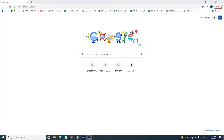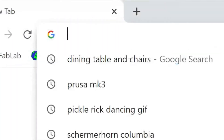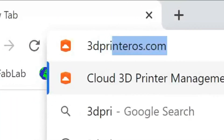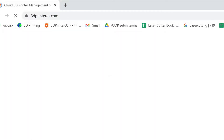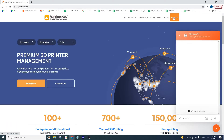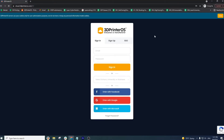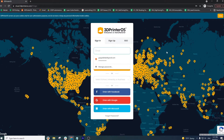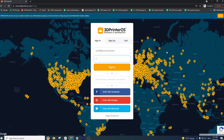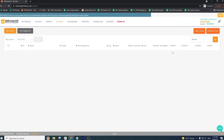The next thing you want to do is open up your internet browser and head over to 3dprinteros.com. Here you want to log in or create an account using your Columbia credentials. 3DPrinterOS is a server that allows students to connect to the makerspace printers — Formlabs and Prusa alike — and send files to a queue that our monitors then check for errors and send them to the machines if they're all good.